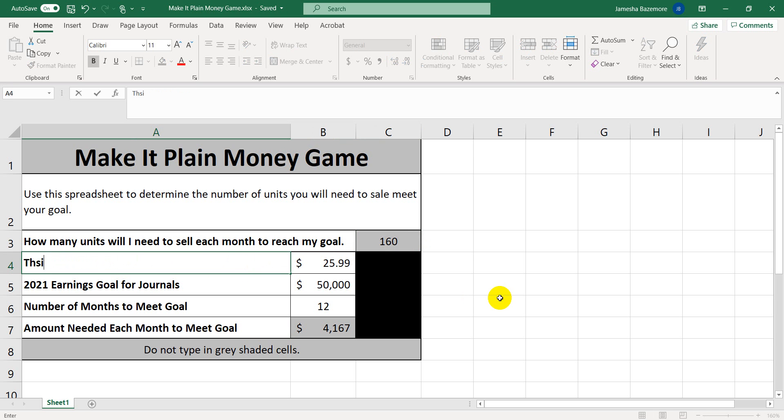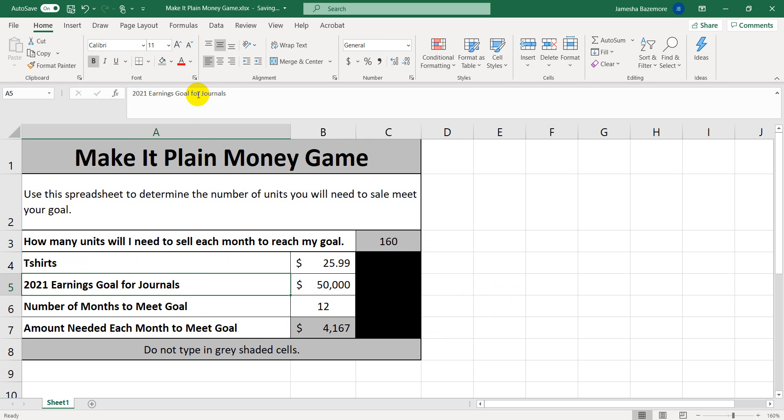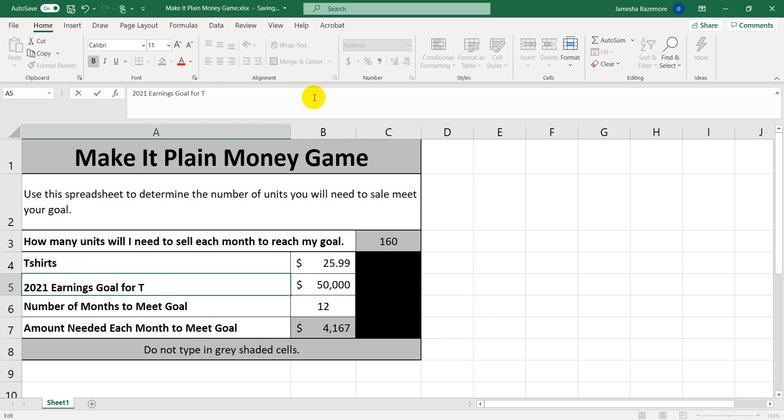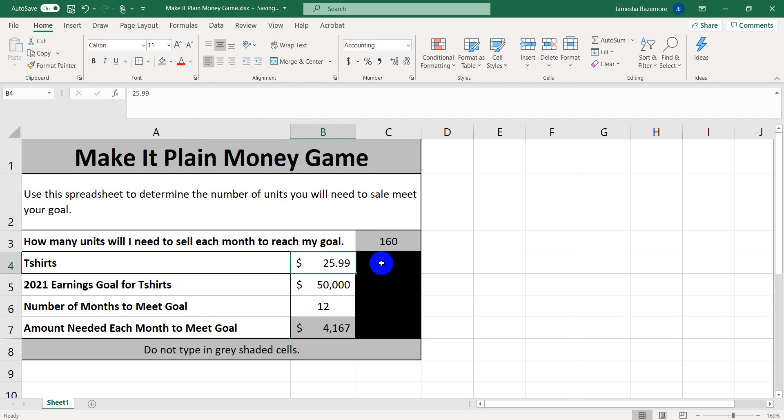We can even change this to maybe t-shirts. If we were selling t-shirts. And our goal for our t-shirts is $50,000. And say, for instance, we have them priced for $32.99.